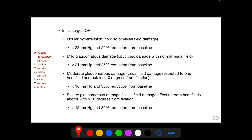In patients with moderate glaucomatous damage, described as visual field defects restricted to one hemifield and lying outside 10 degrees from fixation, the IOP needs to be reduced by 30% from baseline and should be less than 18 mmHg. In patients with severe glaucomatous damage, defined as visual field defects affecting both hemifields and/or lying within 10 degrees from fixation, the IOP needs to be reduced by 30% from baseline and should be less than 15 mmHg.